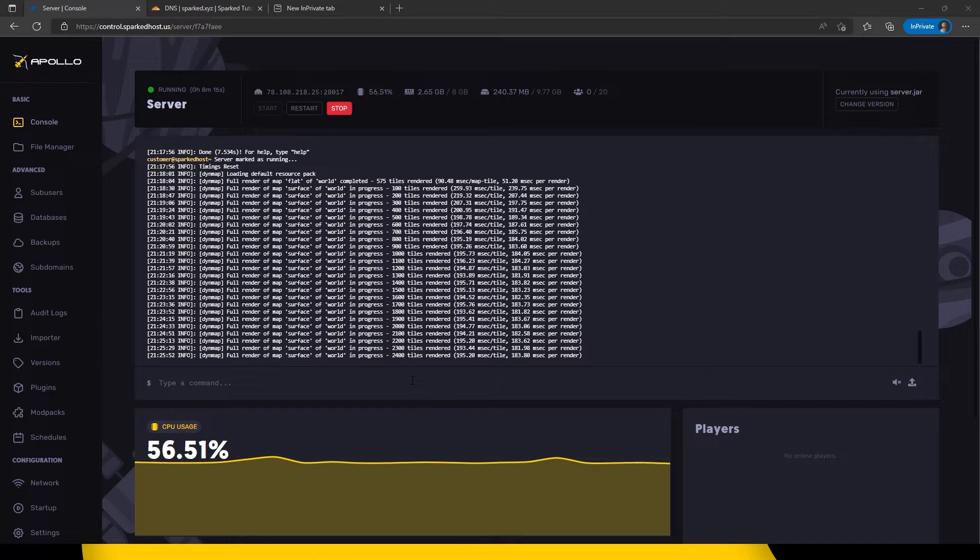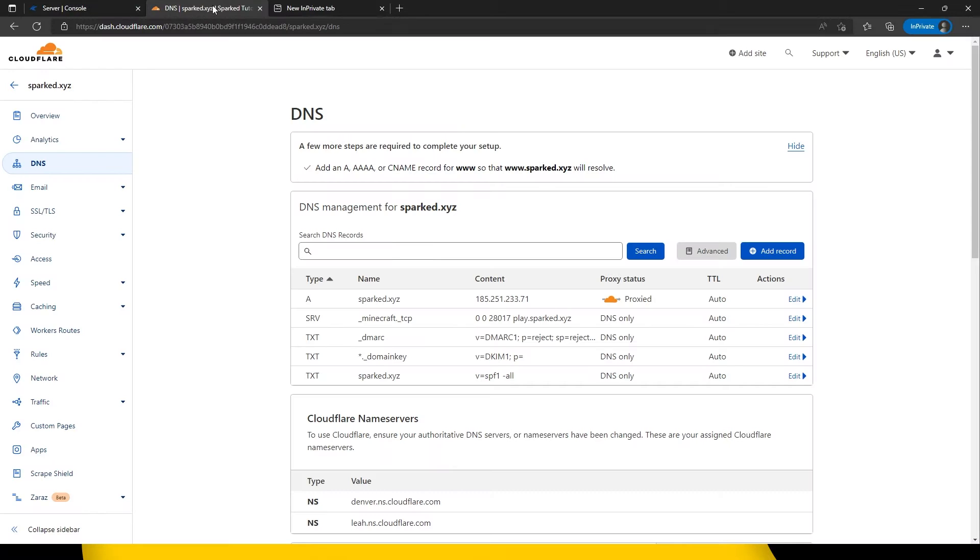Firstly, head over to your domain DNS settings. In our case we will be using Cloudflare. Click add record.